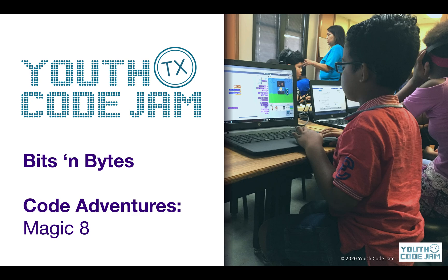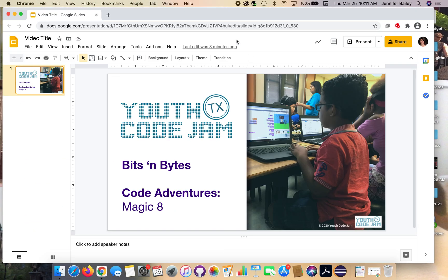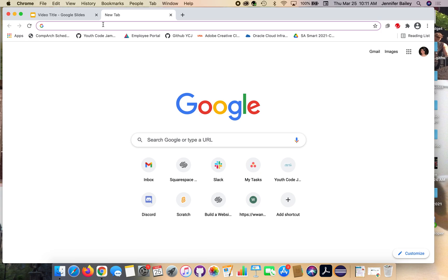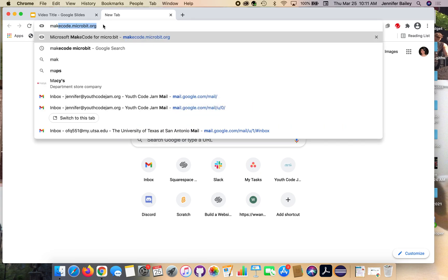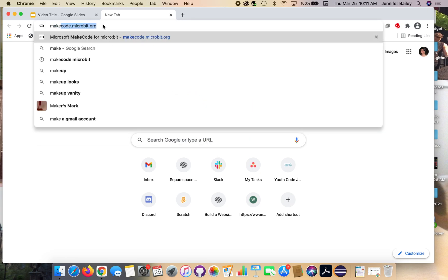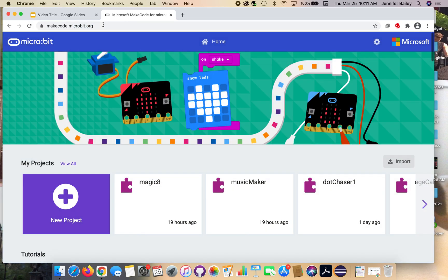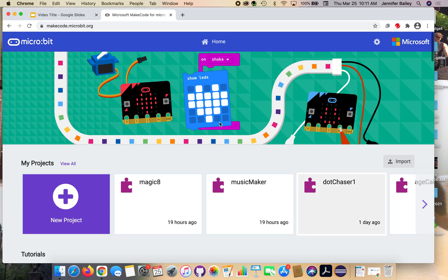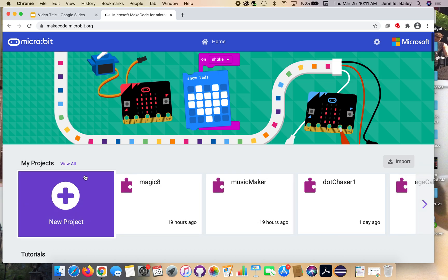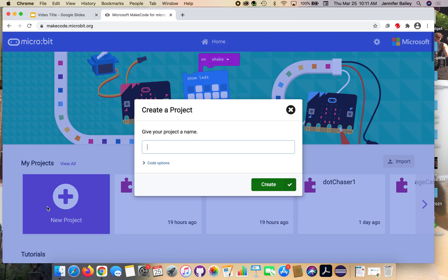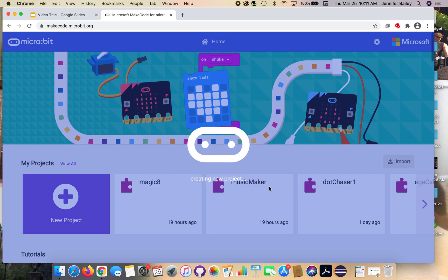Let's go ahead and open up our editor in a new tab. I'm going to type in makecode.microbit.org. That's going to take you to this main landing page. If you've used this editor before, you'll see past projects. Go ahead and click the new project button and give your project a name. I'm going to name this magic eight and press create.